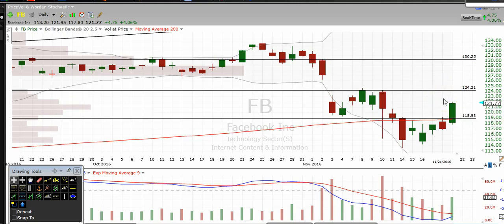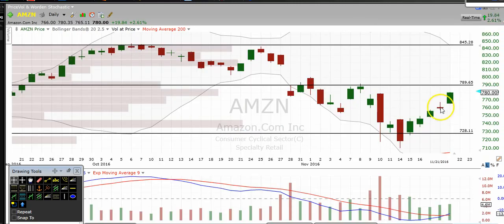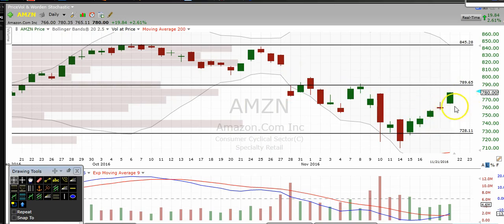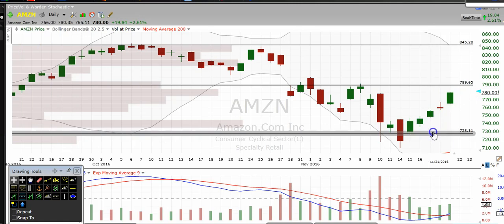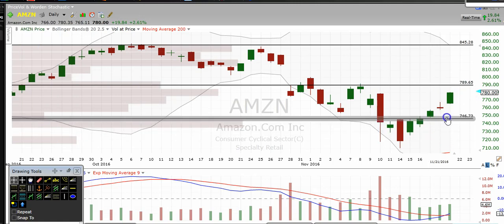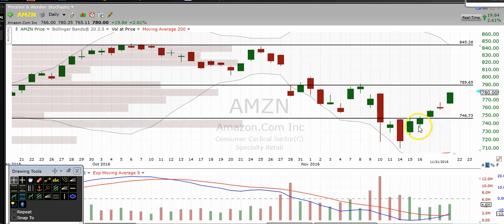The next one we're going to take a look at is Amazon. The next resistance level is right around $790. We don't have a great support level nearby on Amazon — you can draw one at about $746 to $745 where a couple of candles touched. But as you can see, we've just kind of gone straight up for the last couple of days, so you really want to focus on that main resistance level of about $790.